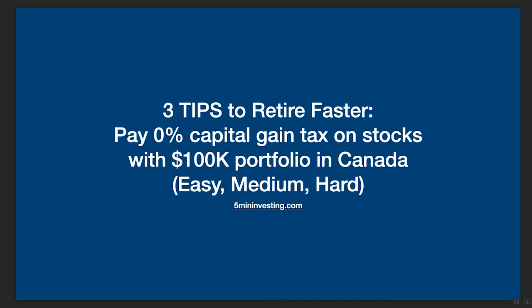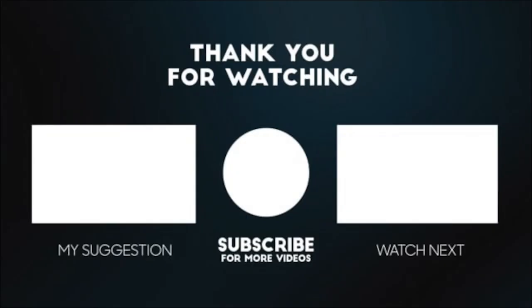For the next video, we're going to talk about retirement faster again. This time it's one of my favorite topics: pay 0% capital gain tax on stocks with a $100K portfolio in Canada. I'm going to share three tips - easy, medium, and hard. If you're living in Canada or US, you can probably implement the first two. But the third one requires a lifestyle change. I'll talk more about it in the next video. Thank you for watching and I hope you enjoyed the video. Please help support me by like, subscribe, and you can watch the next recommended video here as well. I'll see you in the next one.